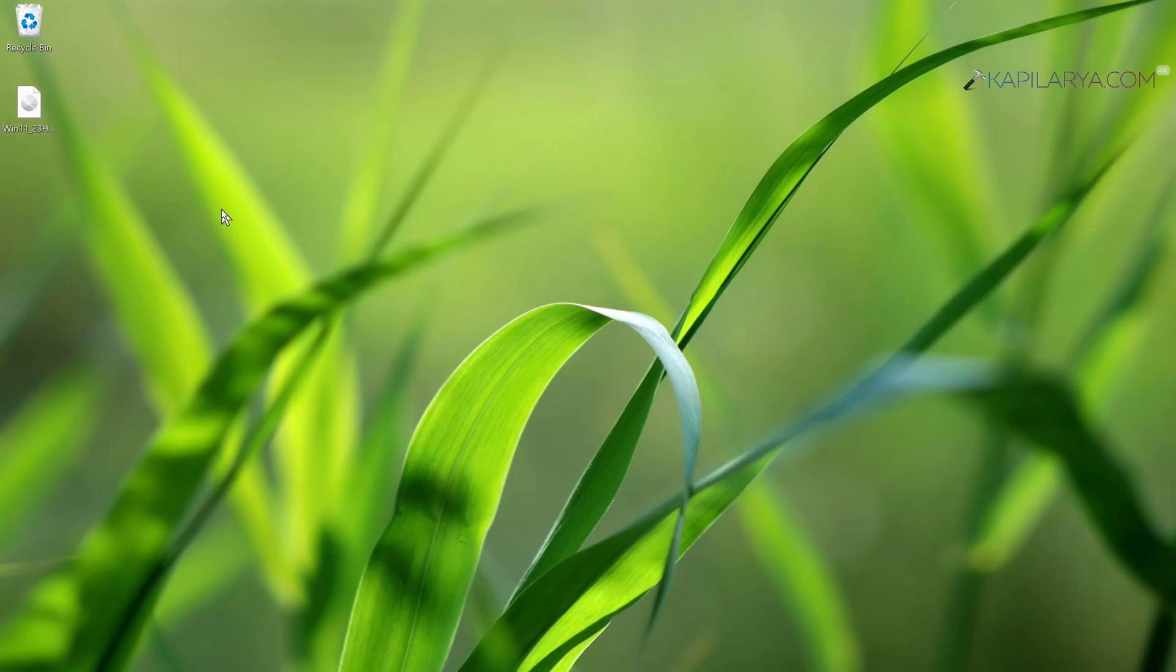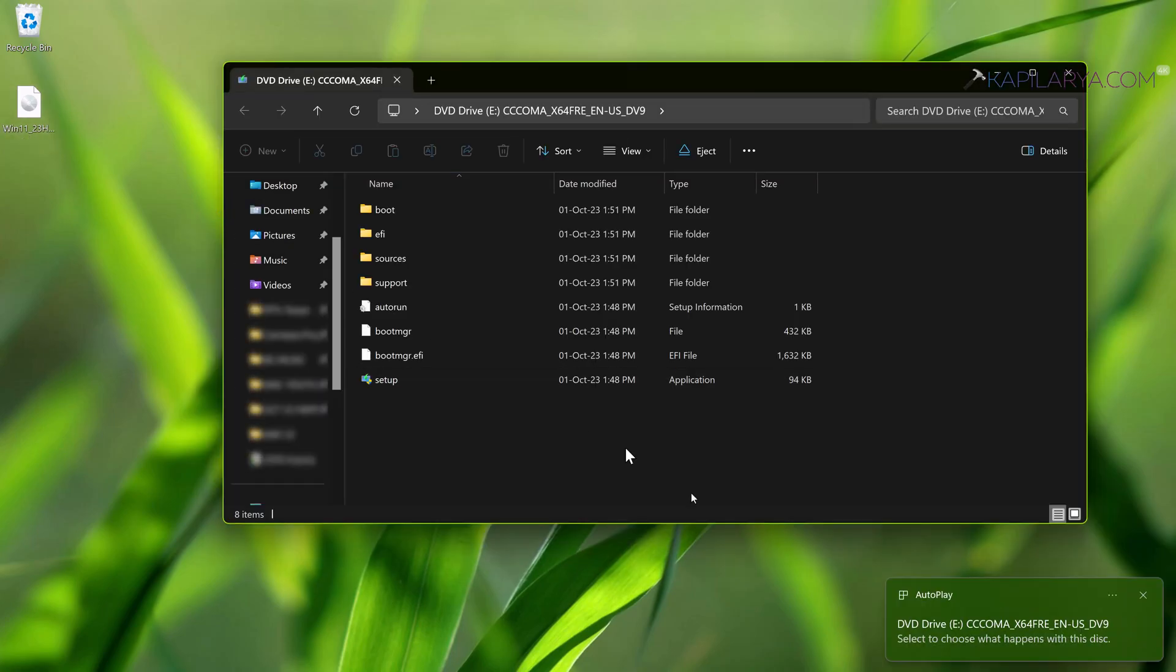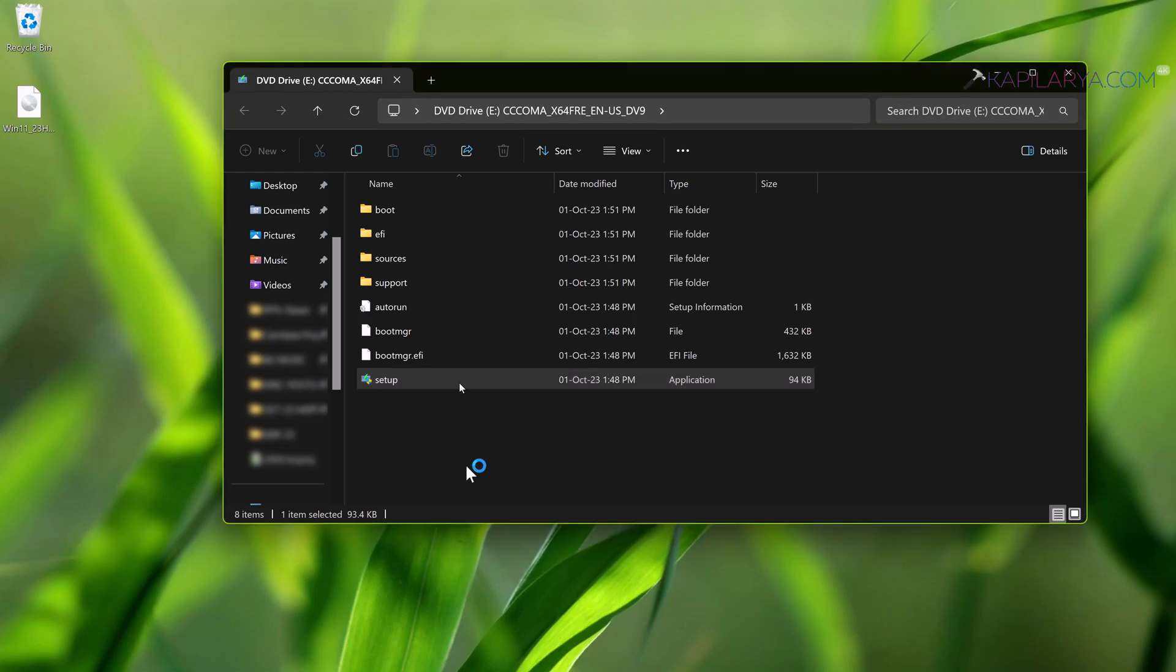And that will mount the ISO file to a DVD drive. Here a notification is appearing as well. And now in the mounted DVD drive, I have to just double-click on the setup.exe file.